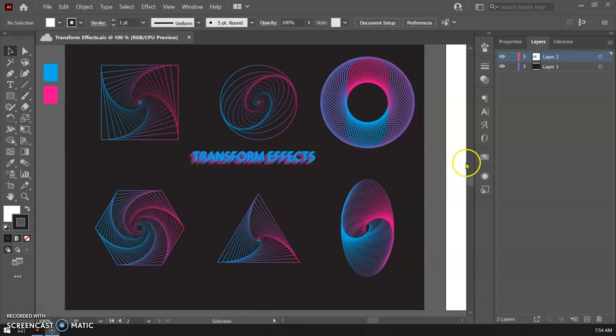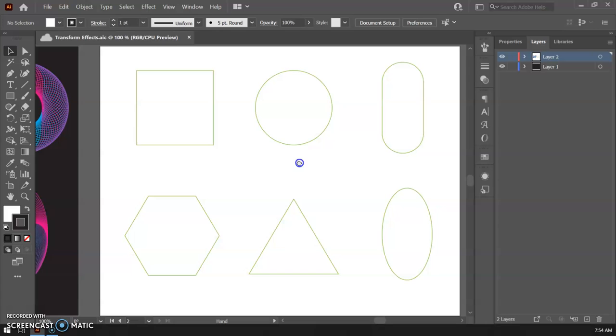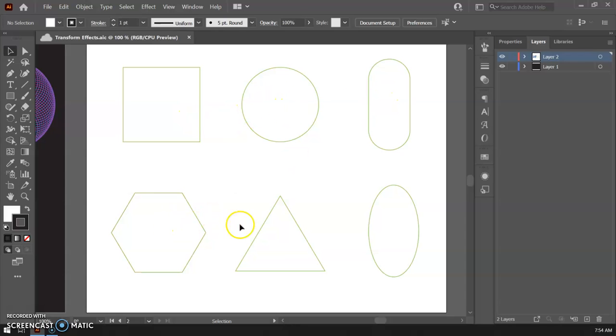So I'm going to go ahead and dive in. I'm going to go over to, I made a new page here and I have all of my shapes set up. So I've got my square, my circle, my pill shape, my hexagon, triangle, and my ellipse here.